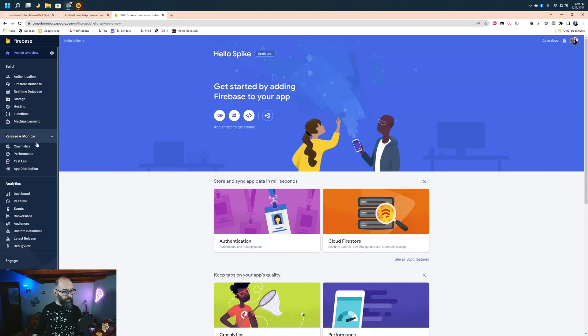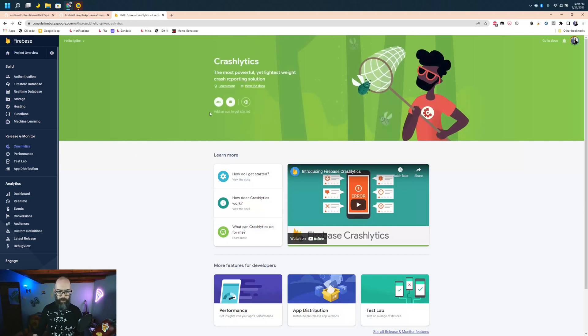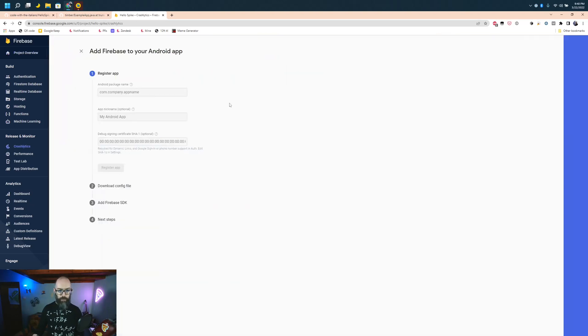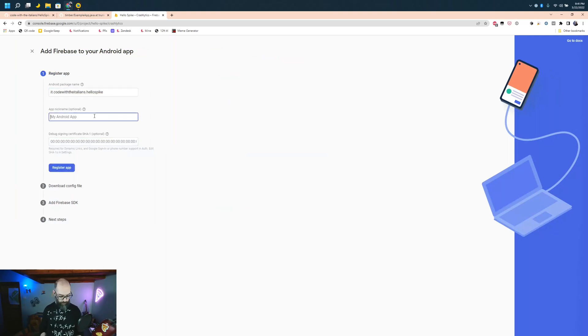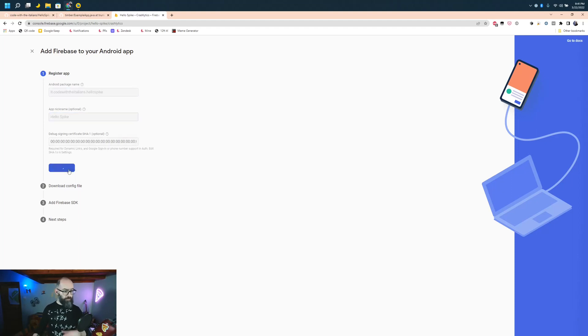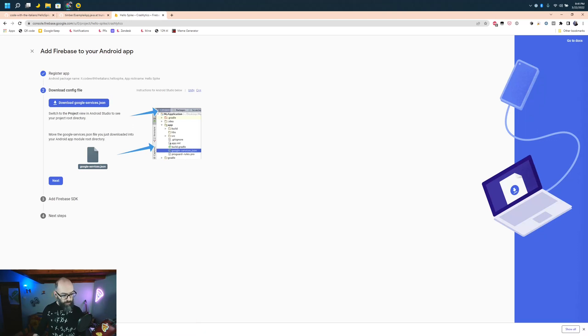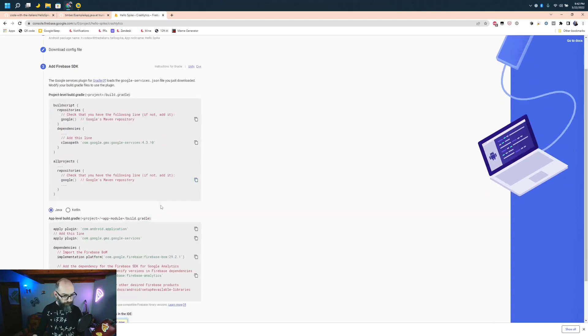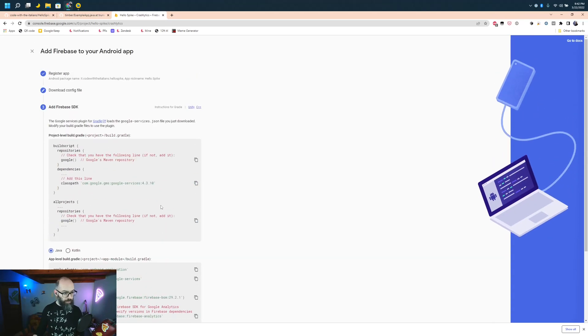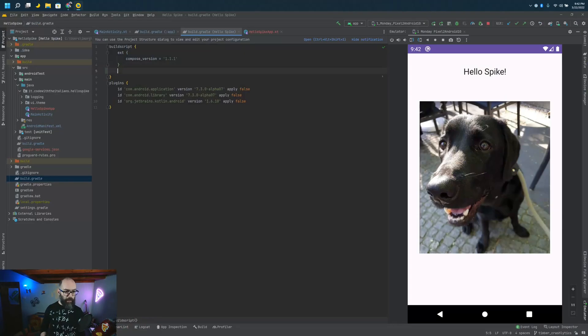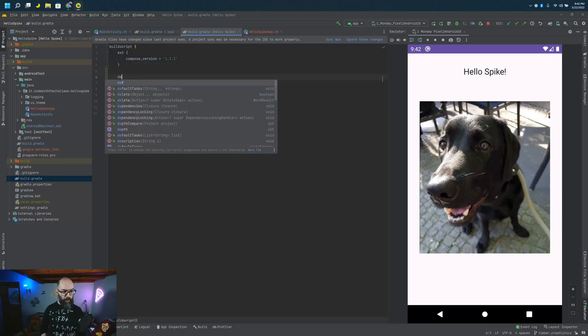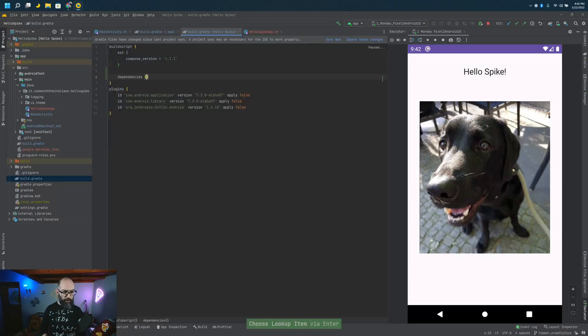We go to Crashlytics. How do I get started? Add to project. So app name copy paste, Hello Spike. Let's register the app. Let's download the Google Services JSON, and it's here. We need to place it in the app folder. Let's see what next. What do we need to do? More stuff. Let's add stuff to the Gradle file.